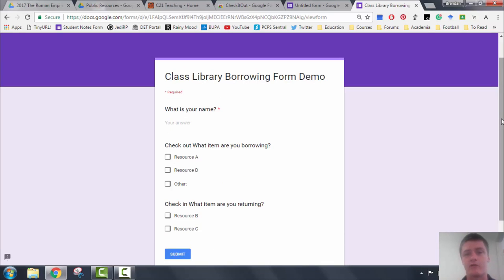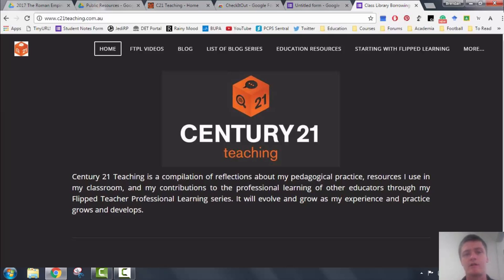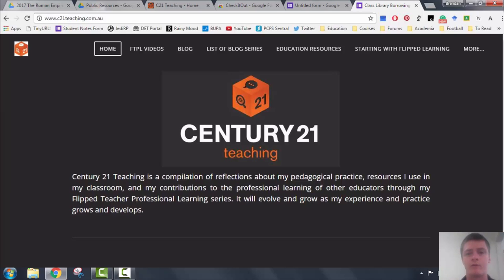So don't forget, for more helpful videos like this one, head to c21teaching.com.au. Click on subscribe down below if you like this video and feel free to drop me a line and tell me what technical help you would like or what tools do you want to learn right now. Thank you very much for watching.